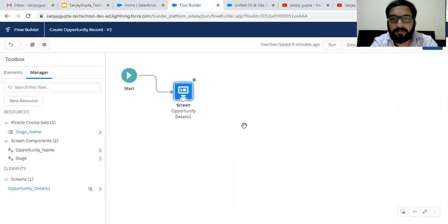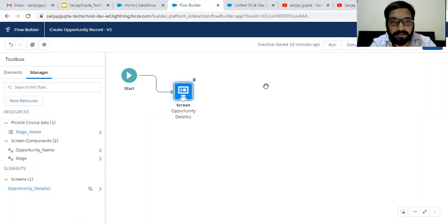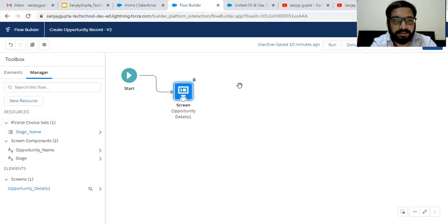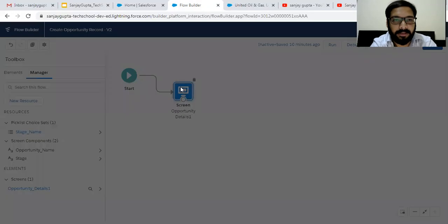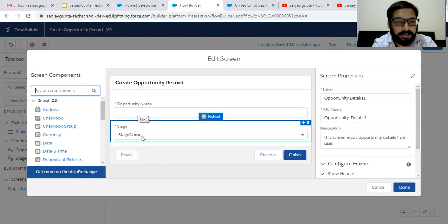I have already created one screen and this is the ScreenFlow. Whenever you create a new flow, there will be two options: either ScreenFlow or Auto Launch Flow. So select ScreenFlow. This is my first screen — here I mentioned opportunity name and stage.